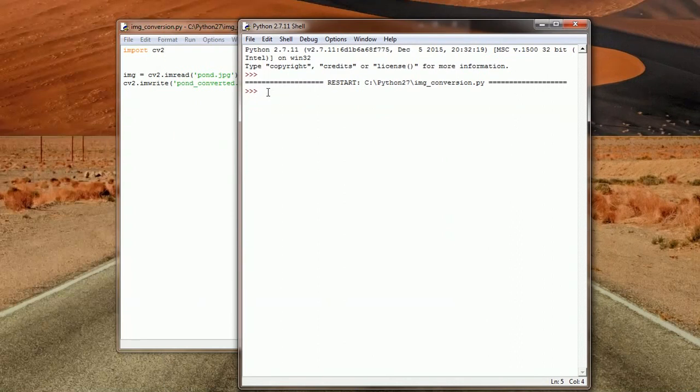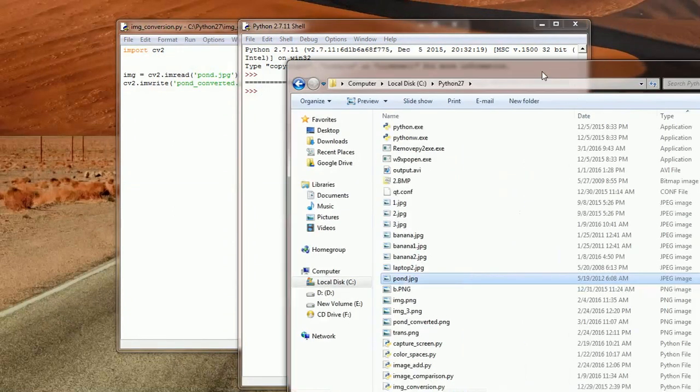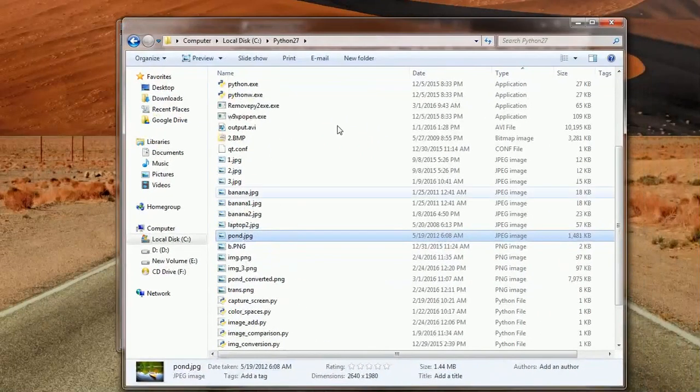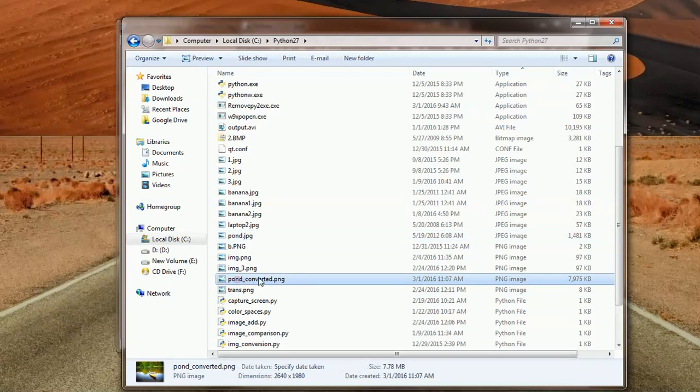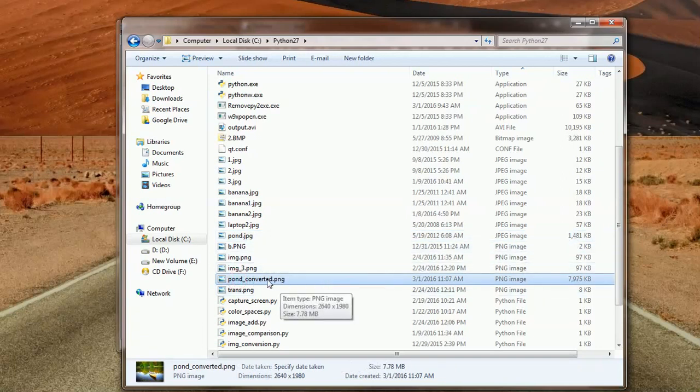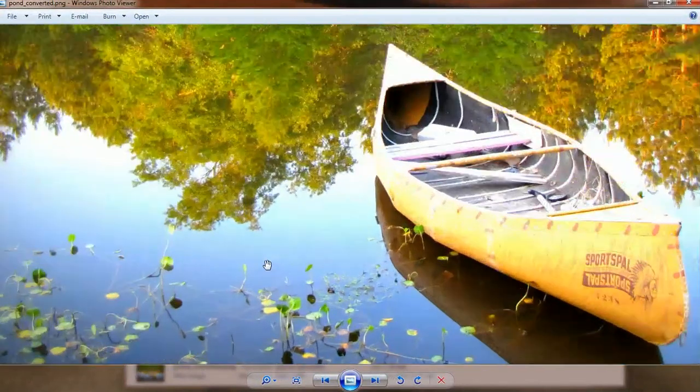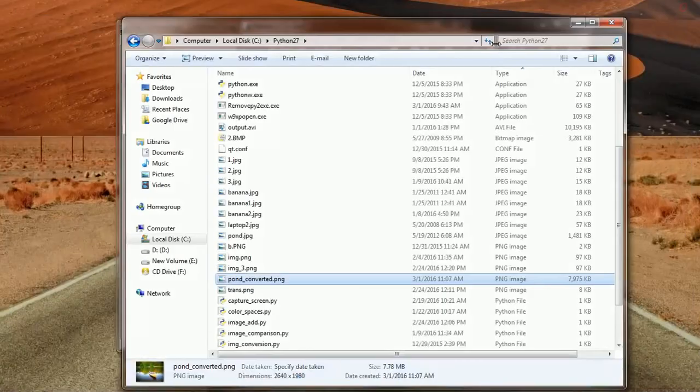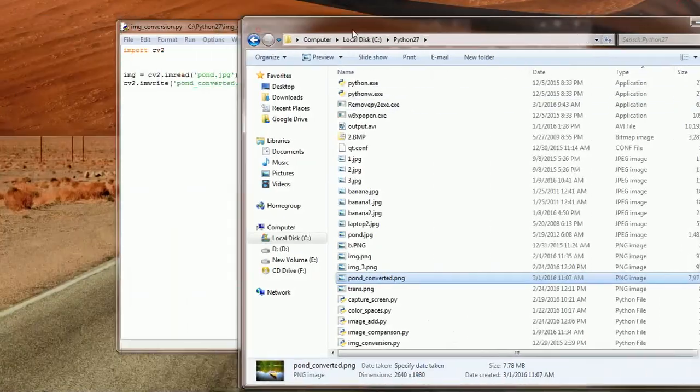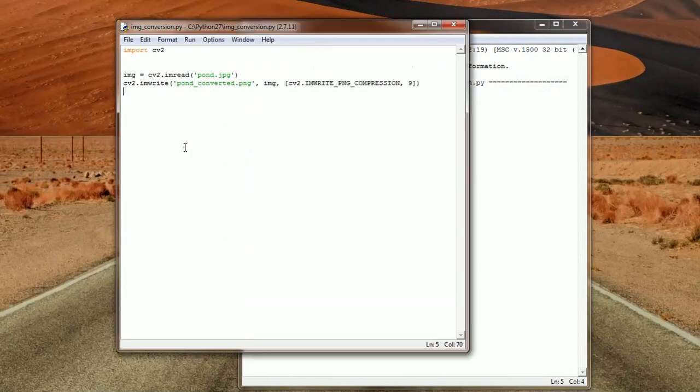I think it's best that we add some printouts here, just to see how the things are progressing, and we can see that the result here. This is the pond converted, it's actually larger in size than the original one, and this is the image. Let's add a little more text here.